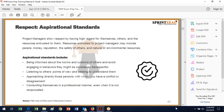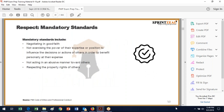You have to respect yourself in order to command and provide respect for others. Resources entrusted to project managers may include people, money, reputation, the safety of others, and natural or environmental resources. You've got to be informed about the norms and customs of others and avoid behaviors they might consider disrespectful. Various cultures have different taboos — even English words used normally in American English are sometimes considered foul words in British English. Listen to others' points of view and seek to understand them. If you have a conflict, PMI is very big on getting to the root cause — get to the root cause and solve the problem. Conduct yourself in a professional manner, even if it's not reciprocated.